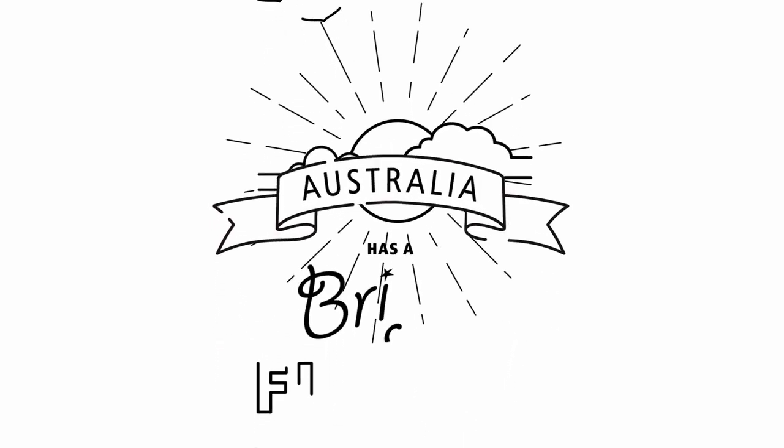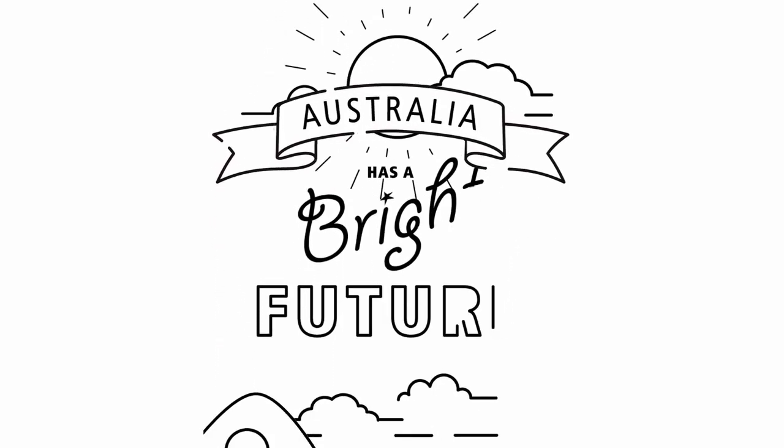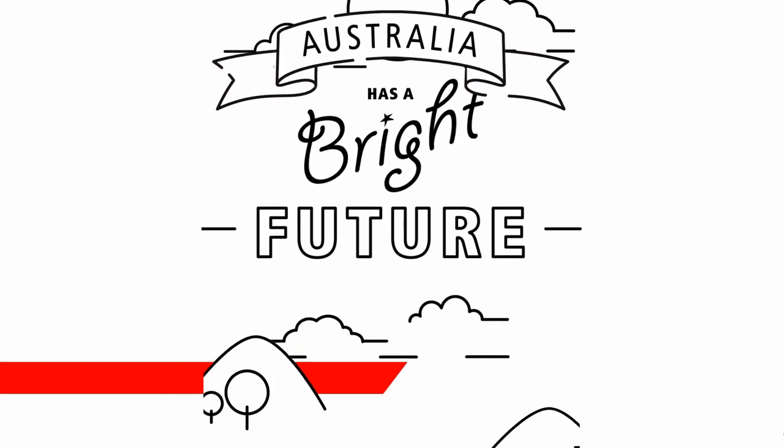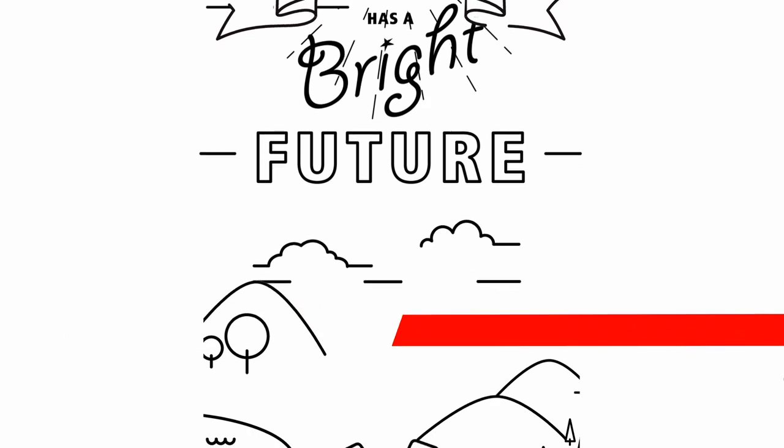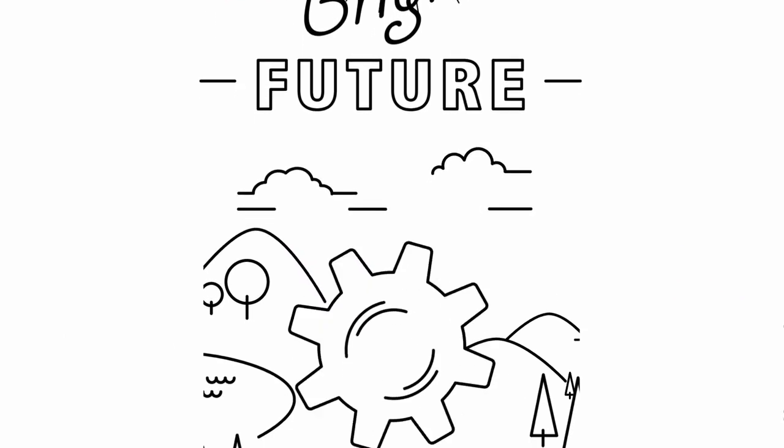Australia is a lucky country with a bright future, but how will we unleash it?